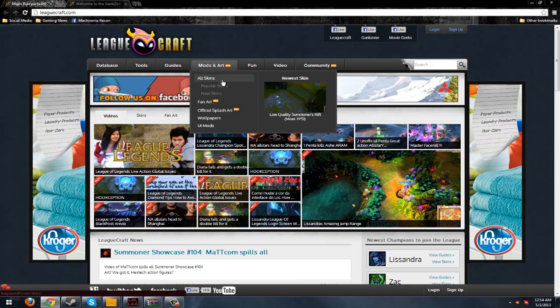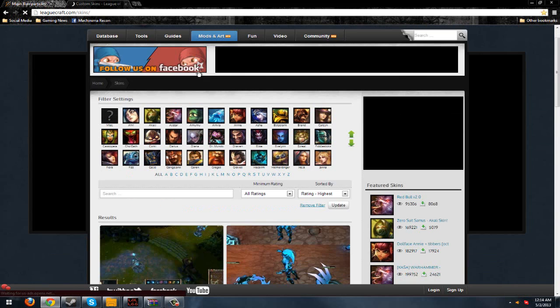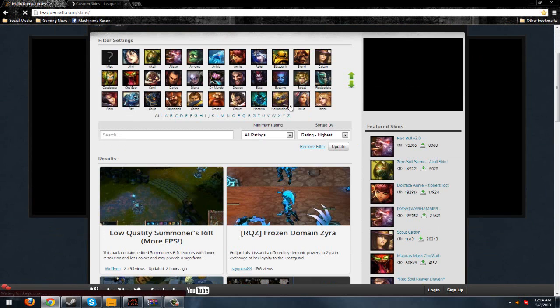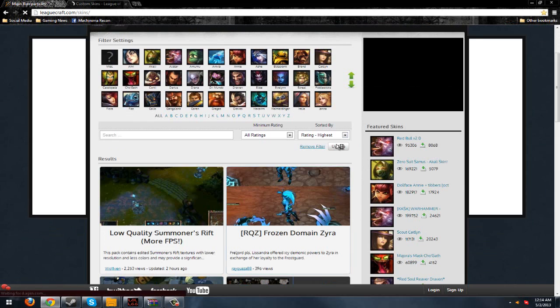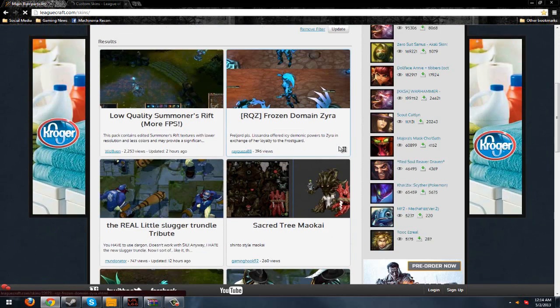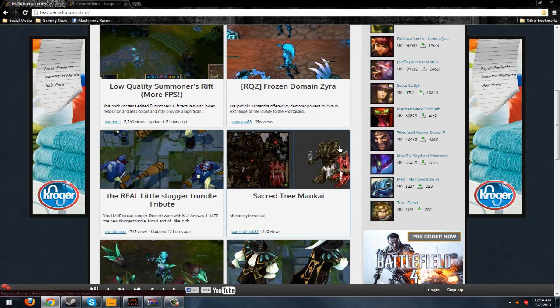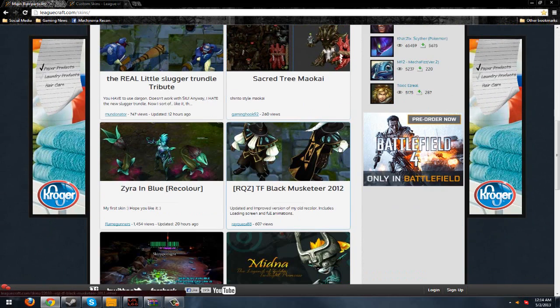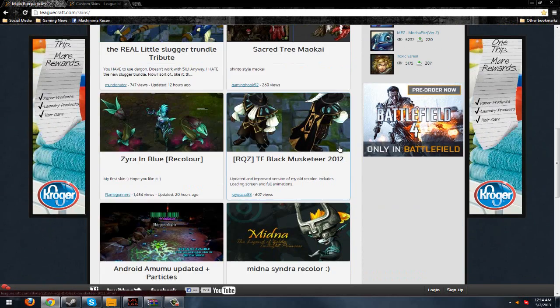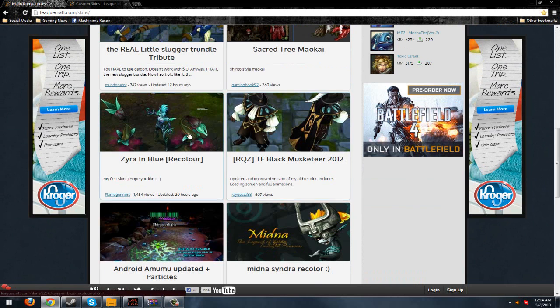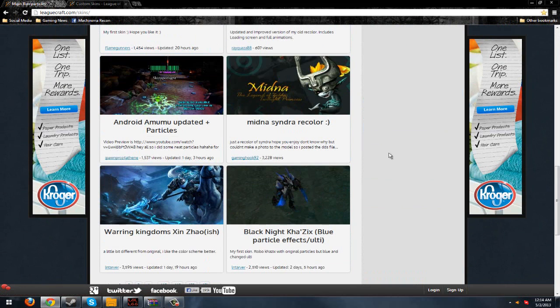They've got a bunch of custom skins. Let's just look at one. I'm going to show you how to install the Zac one, but we'll look at all of them and see if there are any really cool ones. There's some Trundle thing, Zyra, Zinzao.